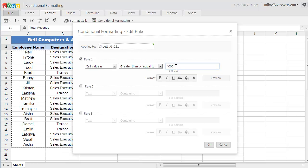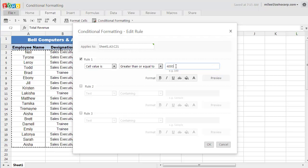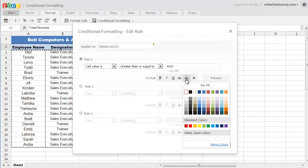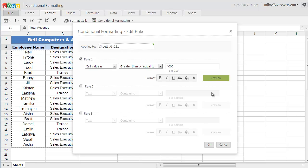Now, I should let Zoho Docs know how I wanted to format the cells that meet the above rule. For this one, I just want the cells to be filled with a green background color.